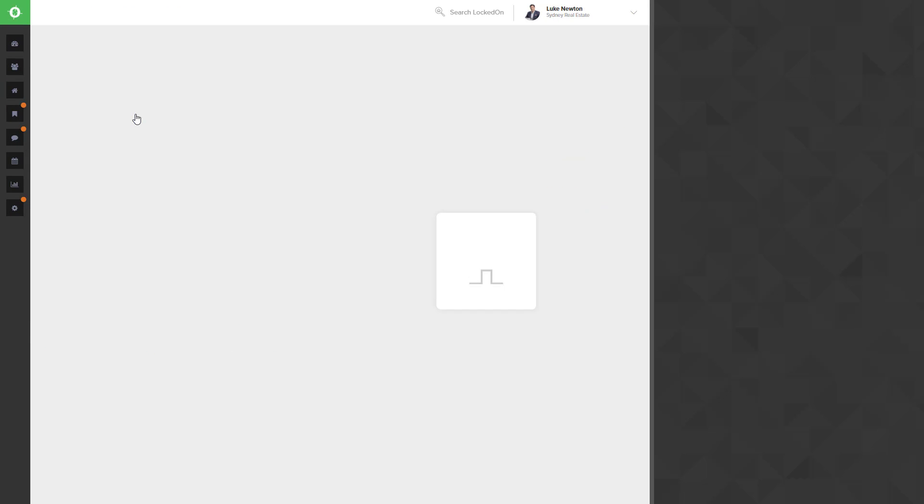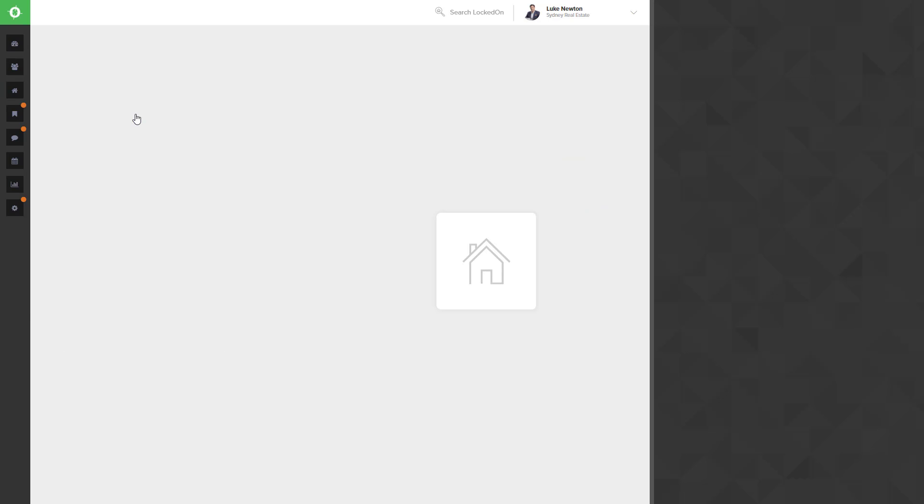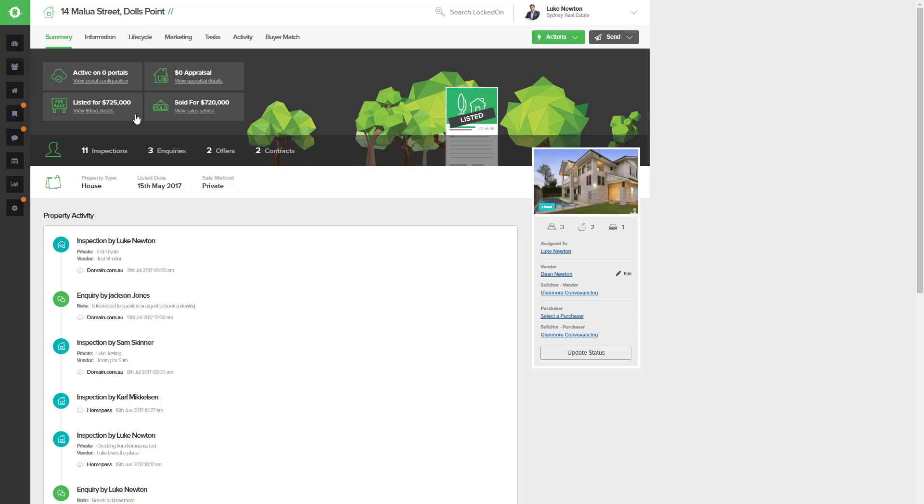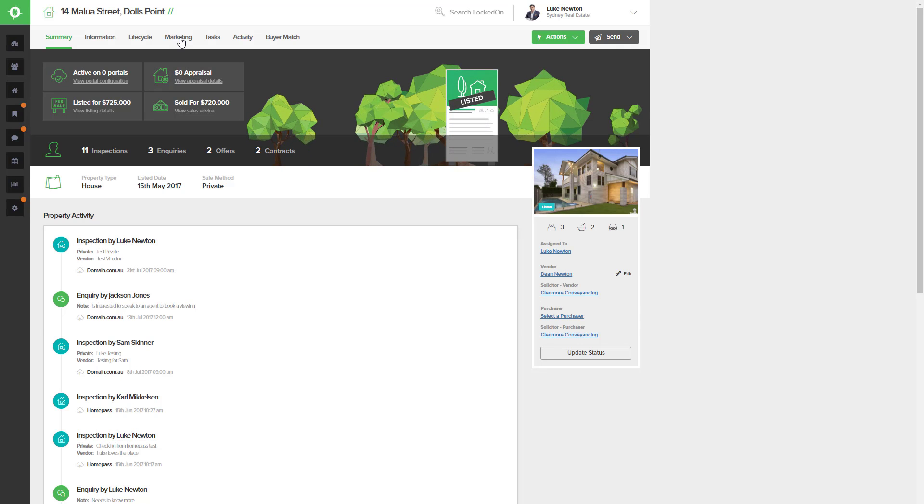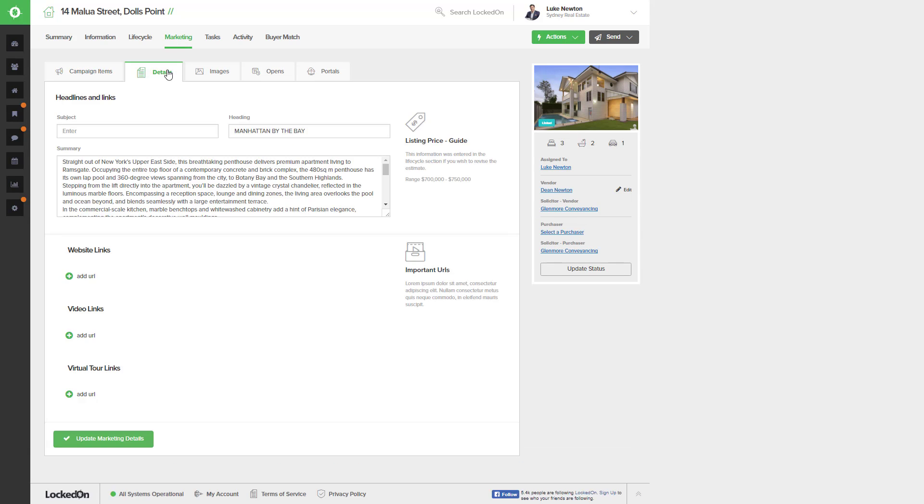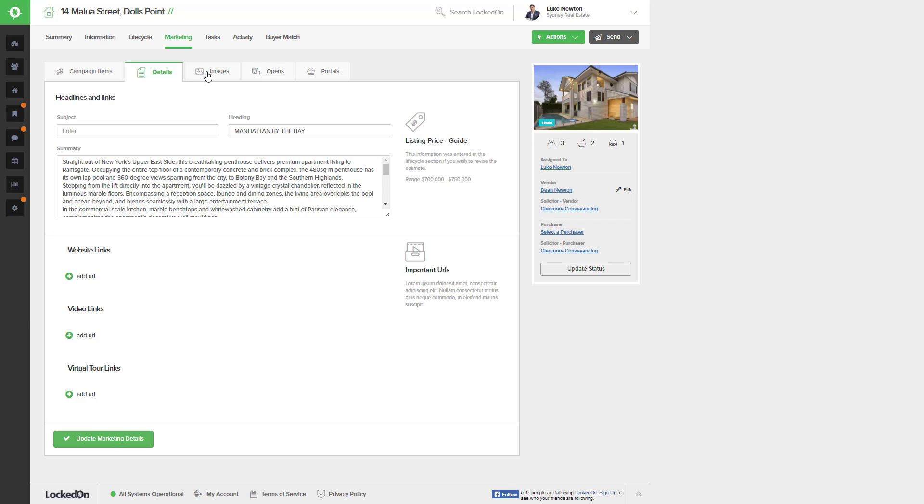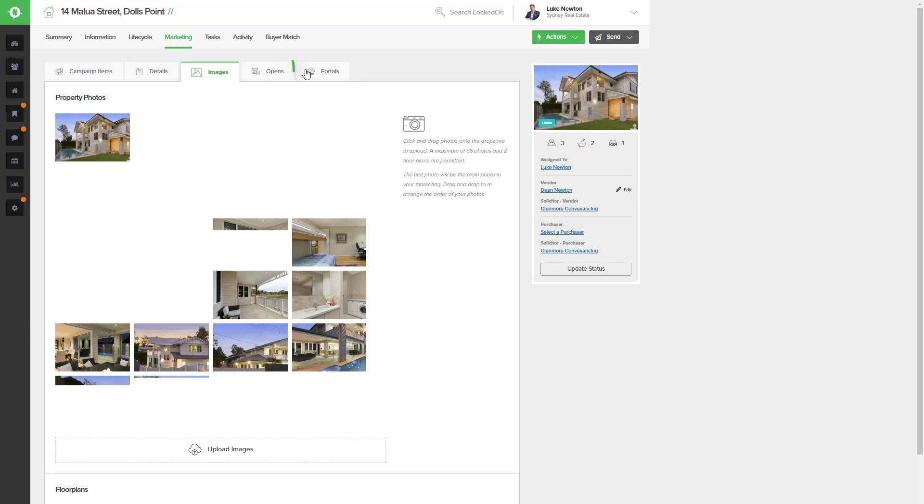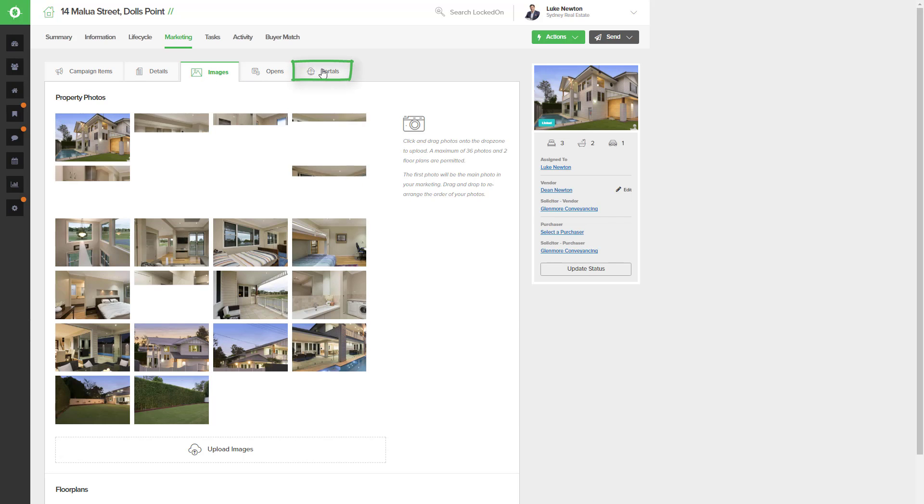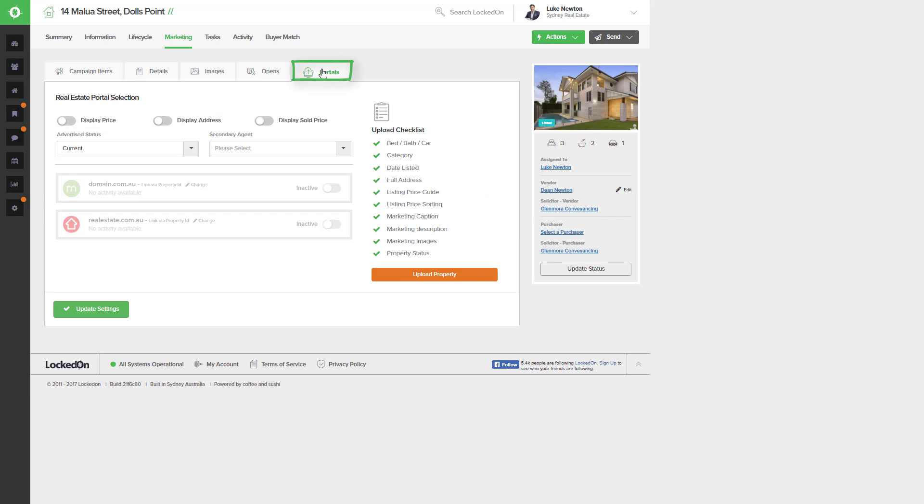Go into your property and once you have set this up as a listing with all the photos and the marketing in the details section and also in your images, you'll then be able to go to the portals tab.